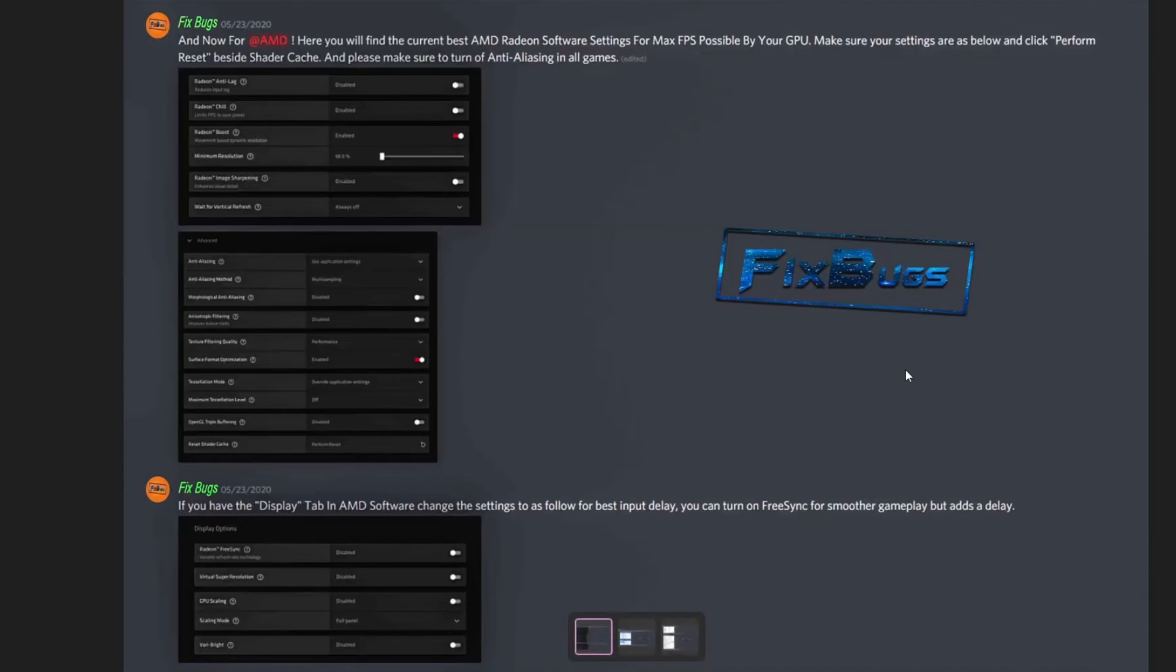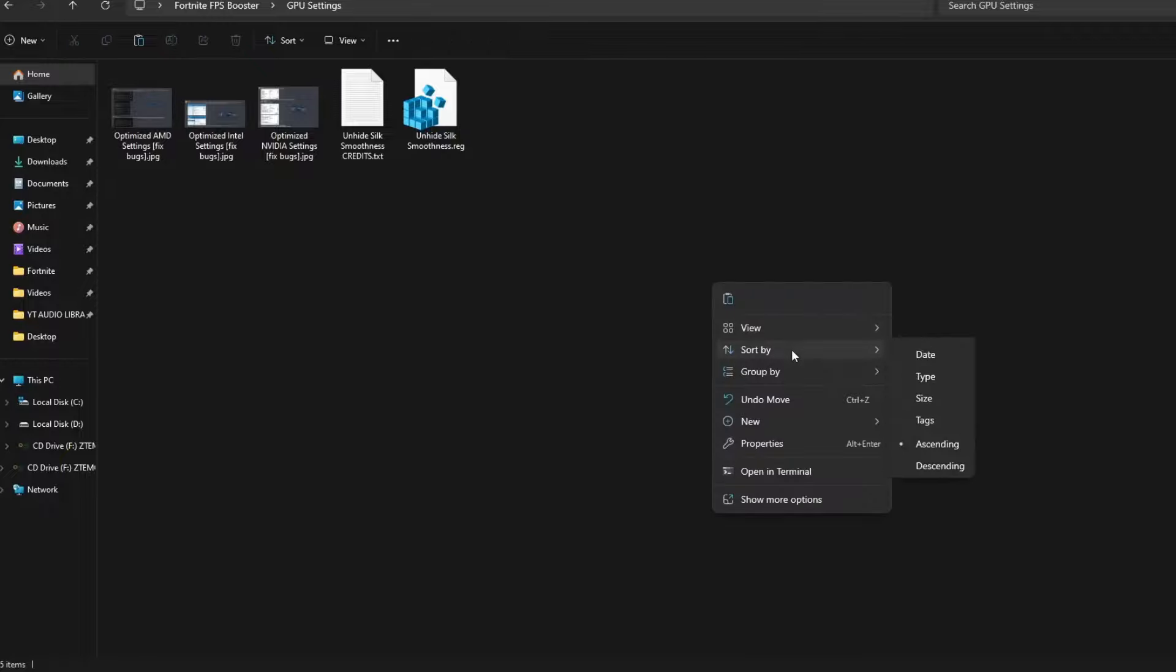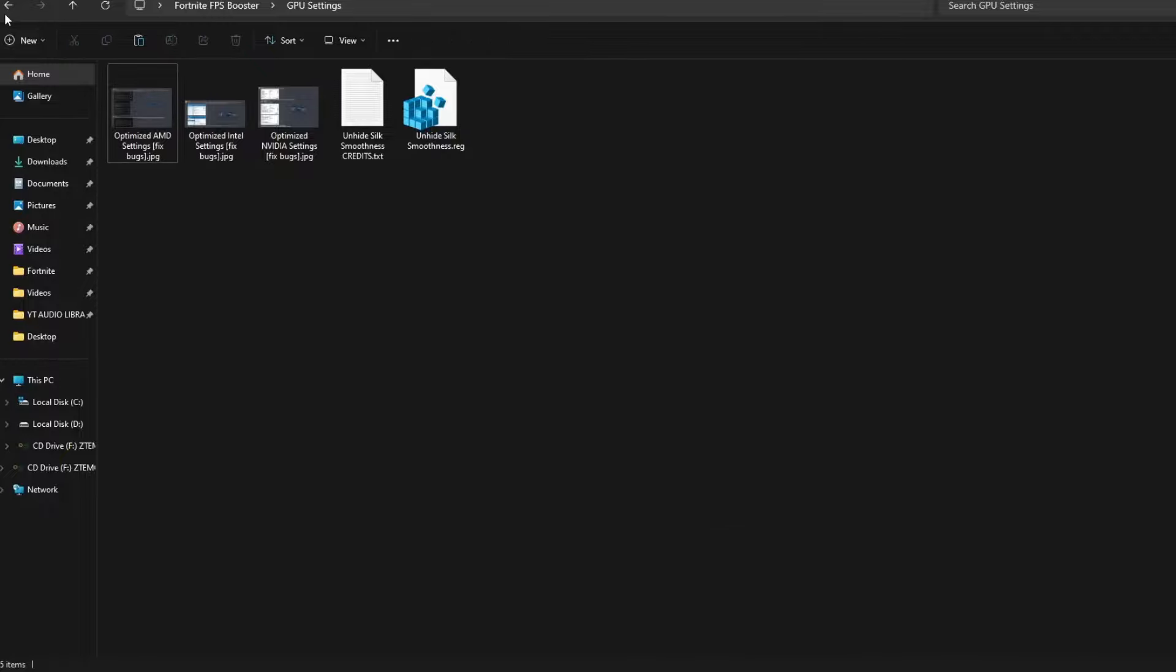First of all, you will have to download this Active Booster Pack. You can find the link down below in the description. First, there is a GPU setting. If you use a low-end PC and your GPU is not that high-end, there are some low-end settings for your graphics cards.